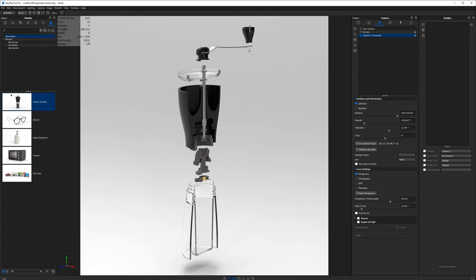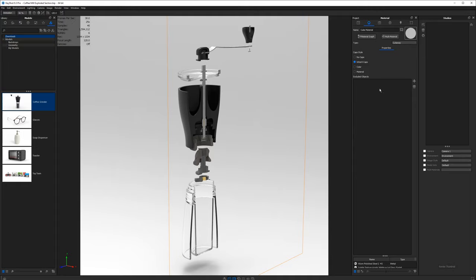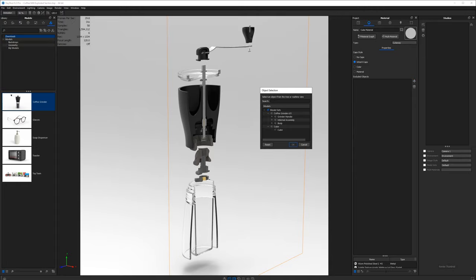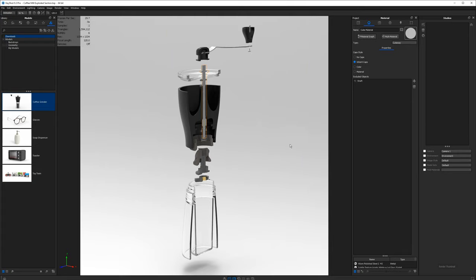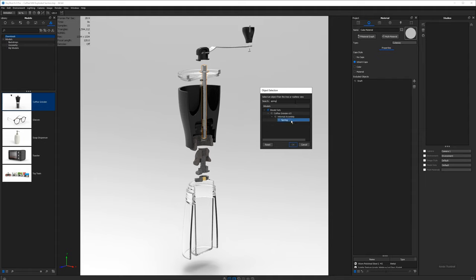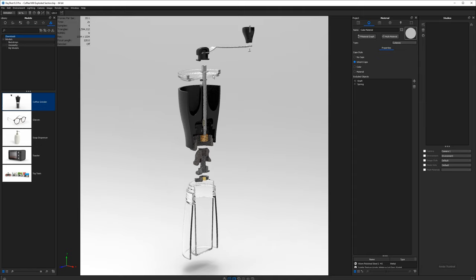Before I forget, I want to address a couple of things. Everything in our model has been cut in half, but there are a couple of components I'd rather not cut — for example, the spring and the shaft — they kind of lose their appearance being cut. Double-click on our cube material, and on the right-hand side there's 'add excluded objects.' Search for the shaft, click it, hit OK — now it's not being cut in half. Do the same thing for the spring. These metallic round objects look much better reflecting light when whole, whereas the flat surfaces look better being cut the way they are.